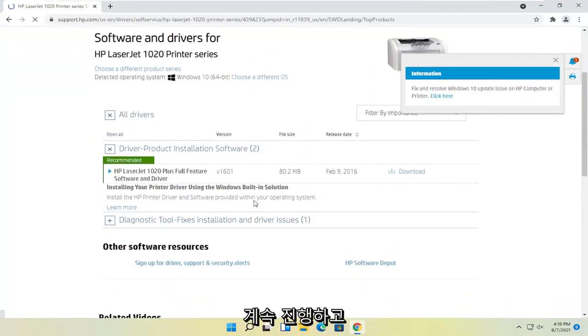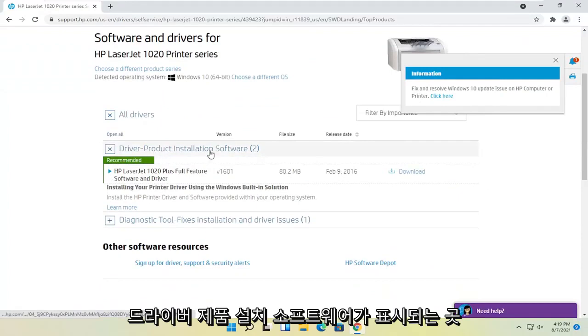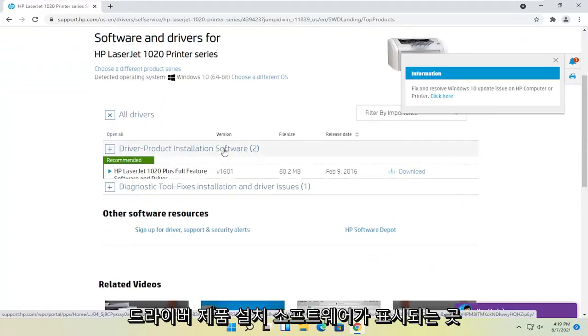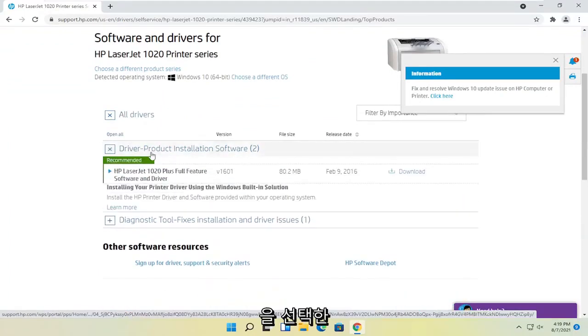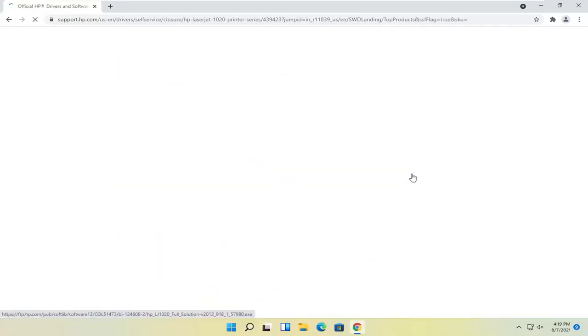At this point, you go ahead and select where it says driver product installation software. Expand that and then you want to select the download button that corresponds to it.